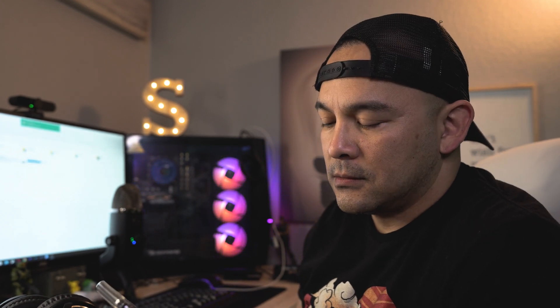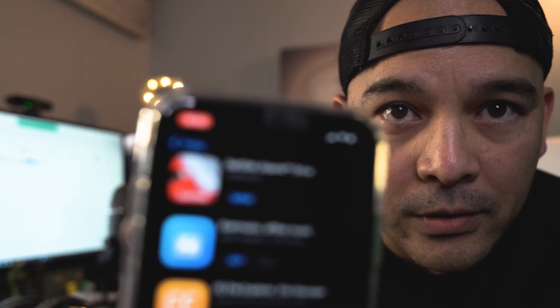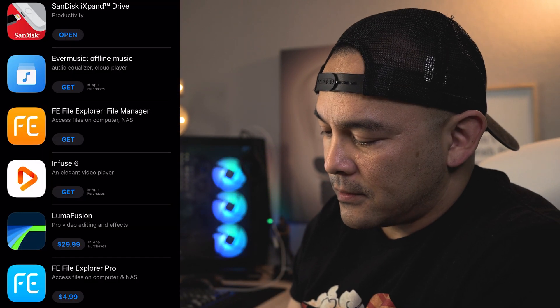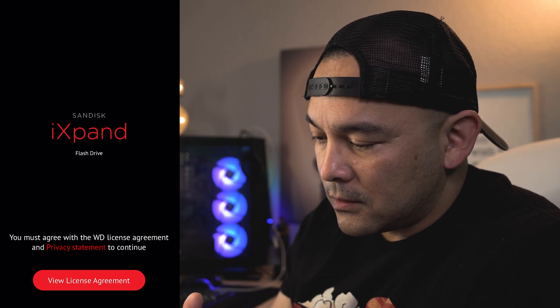All right, app not installed. The accessory iXpand Flash Drive — it says app not installed. So I'll go to the App Store and download the app. Here we are — SanDisk iXpand Drive — go ahead and get it. Okay, it's downloading. There it is, that's the app right there. Let's open that up.